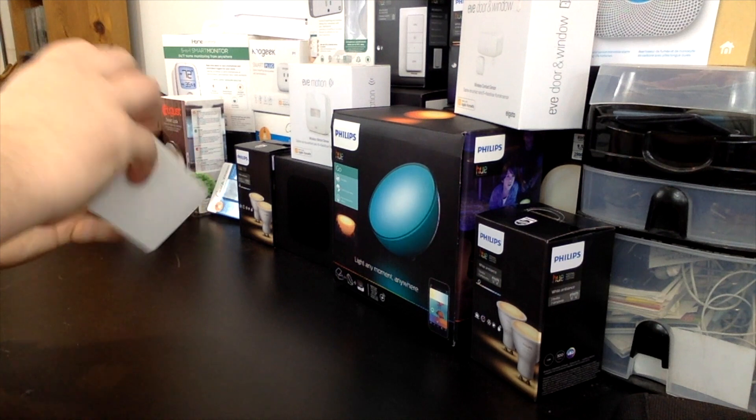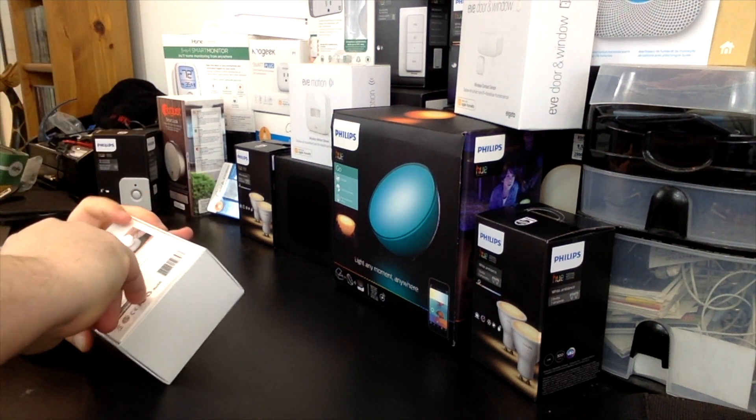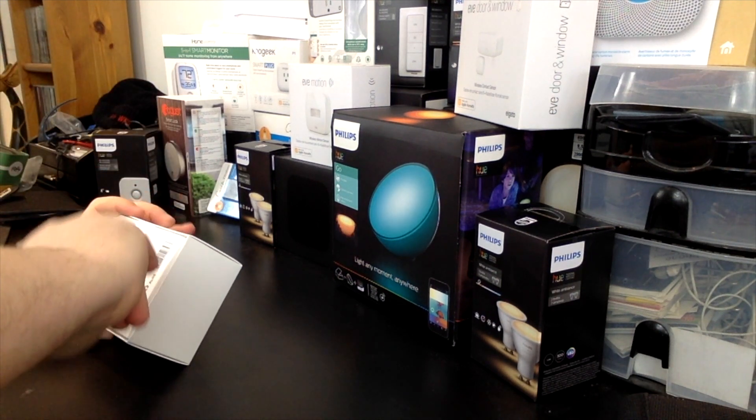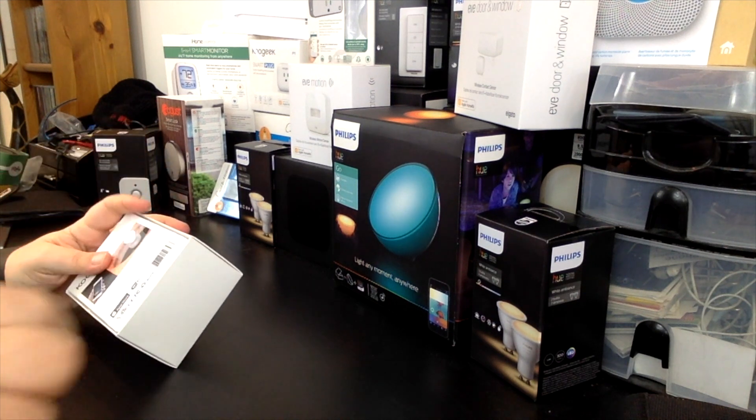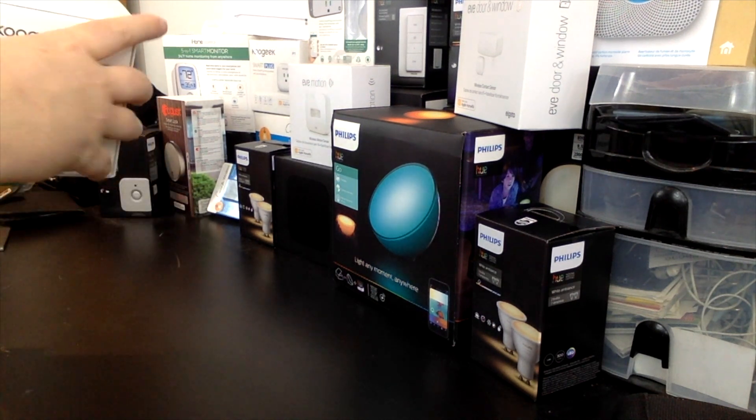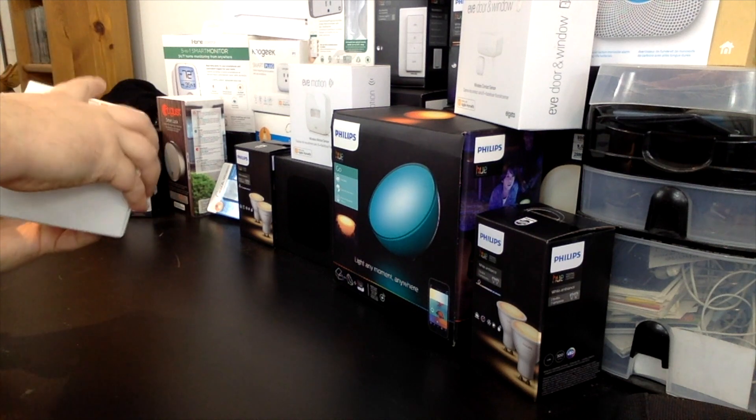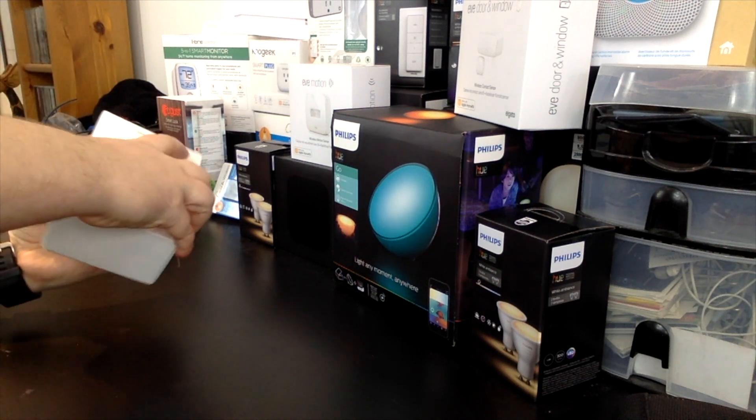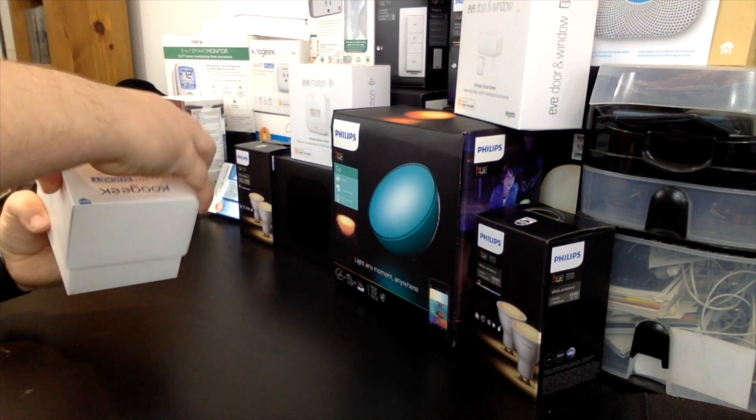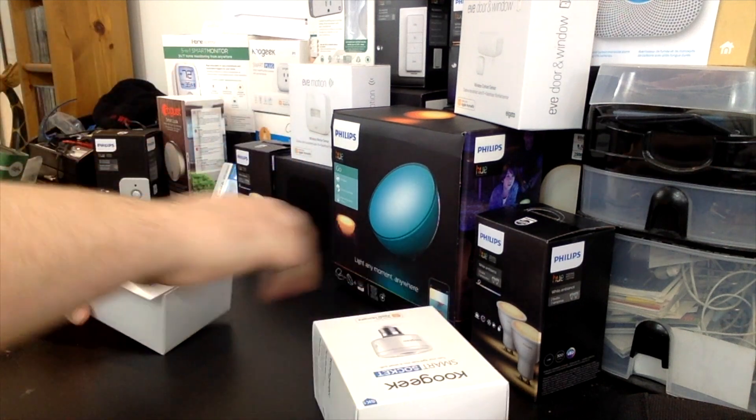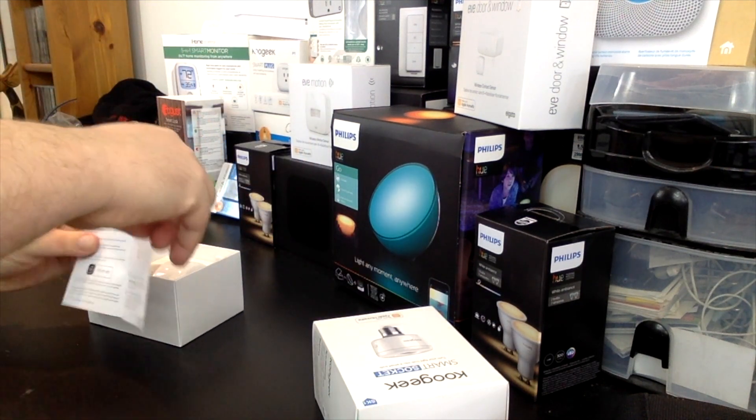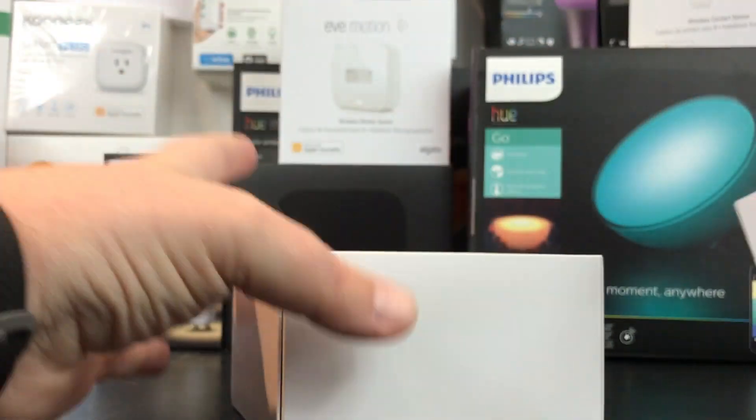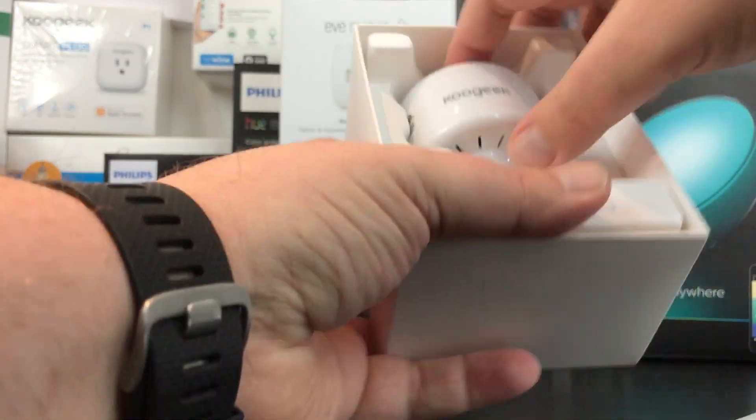Let's crack this open and take a look. It's well sealed.